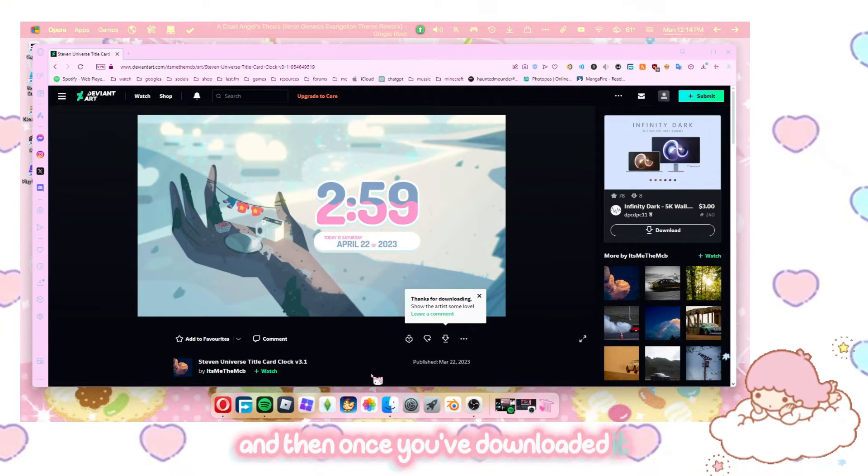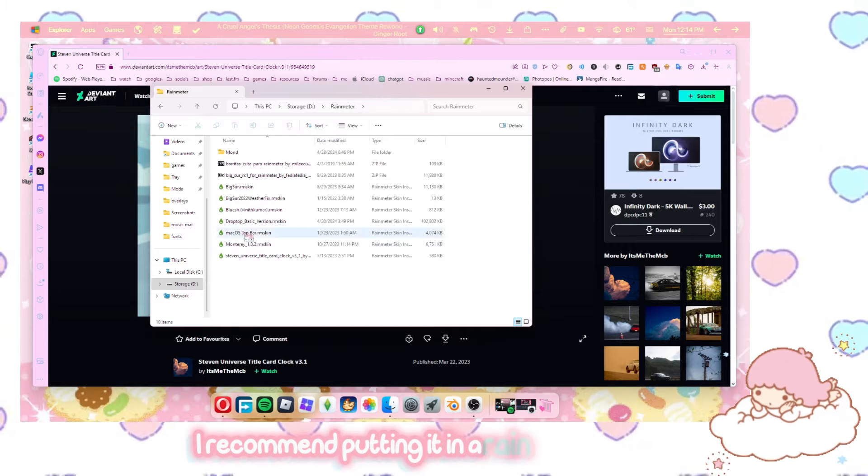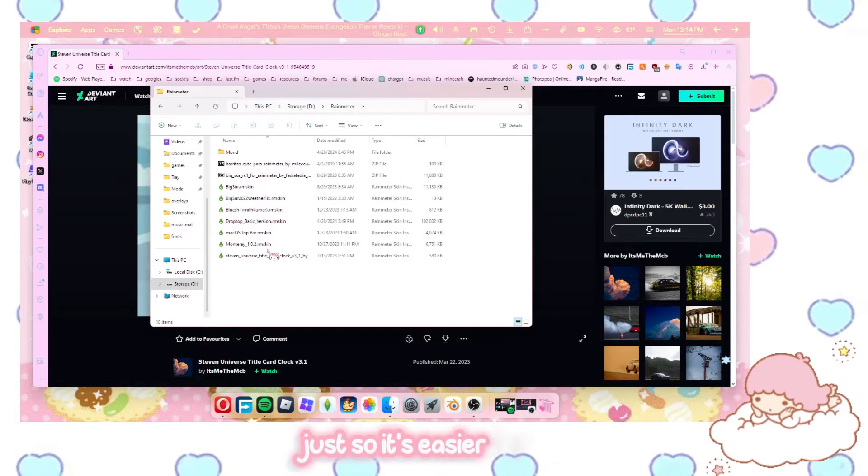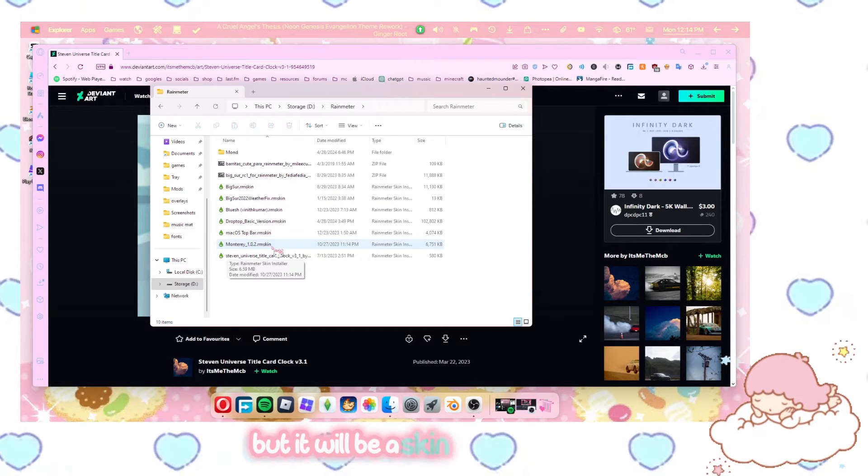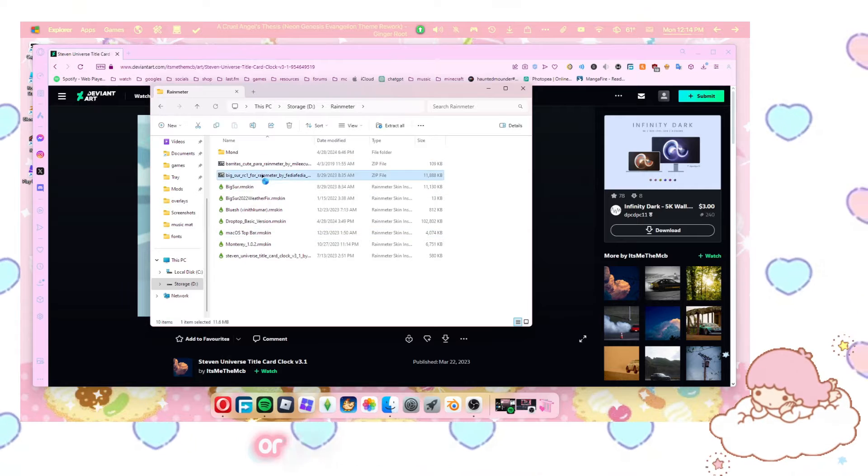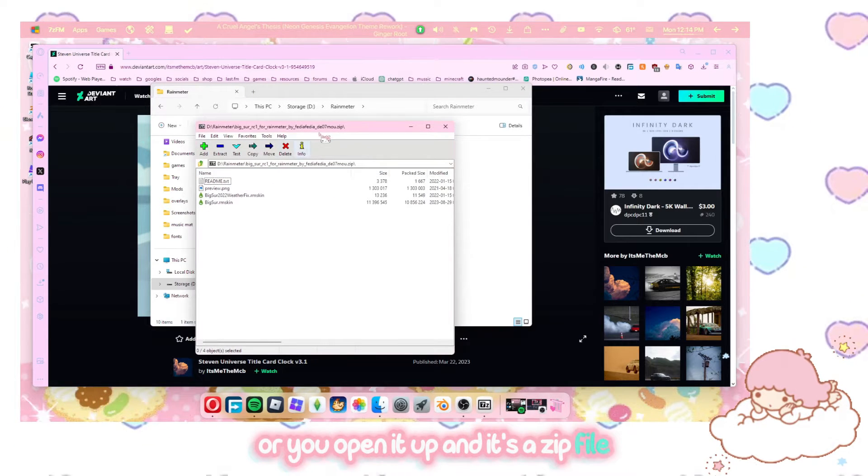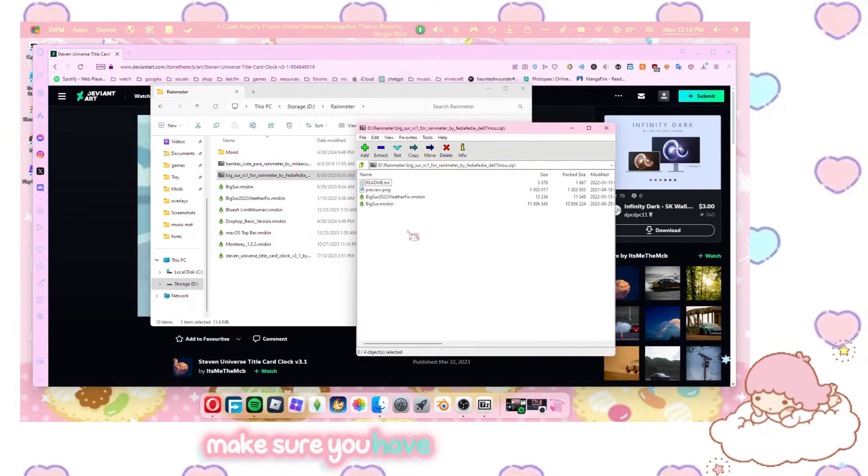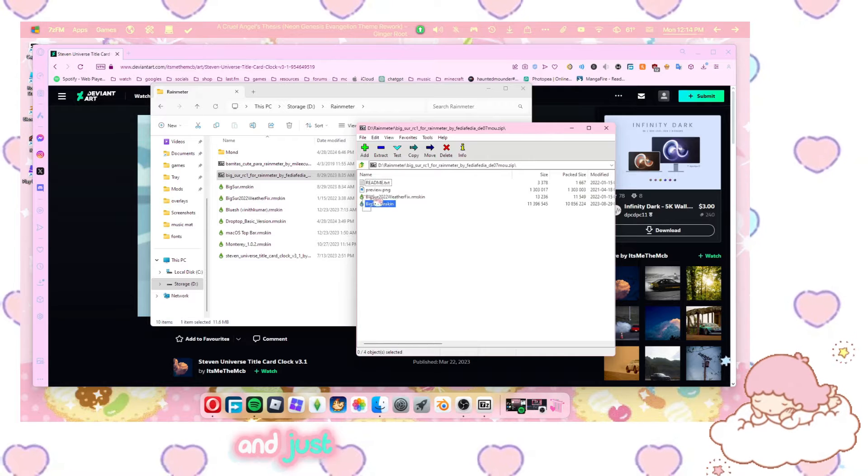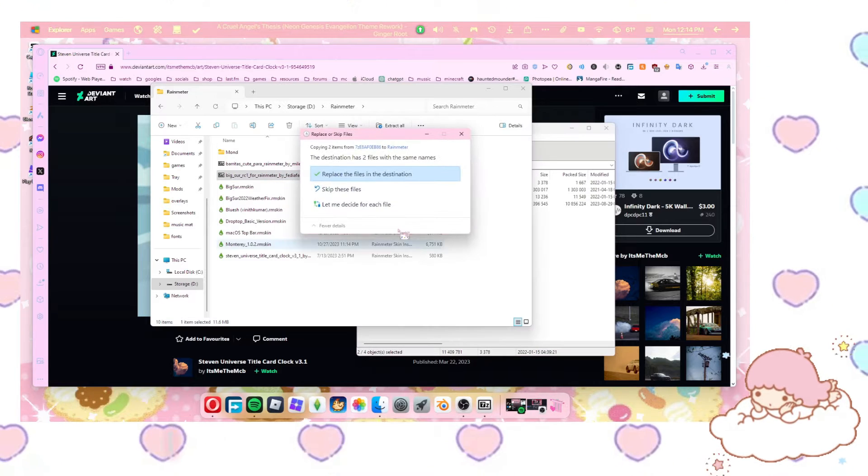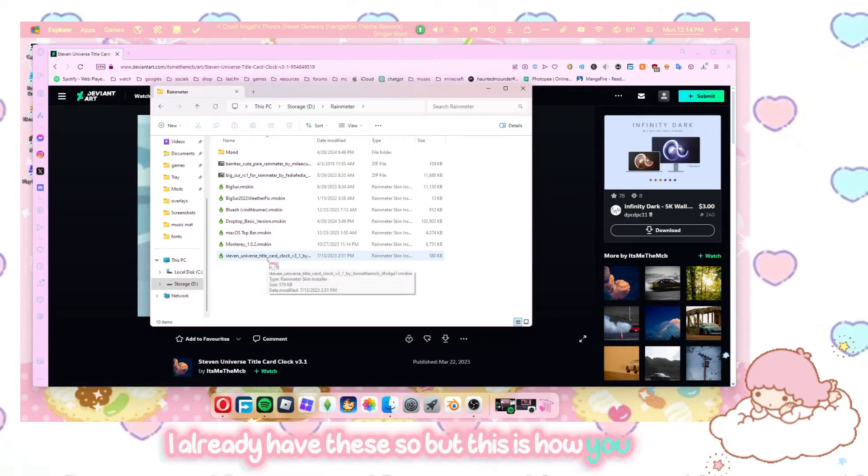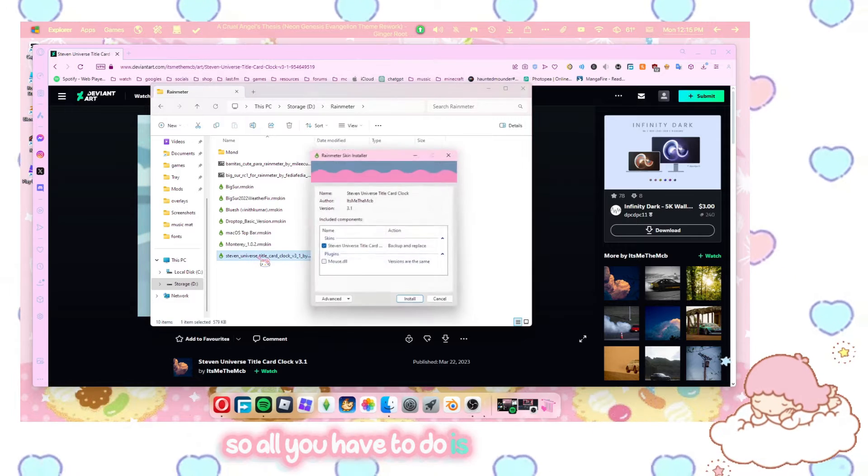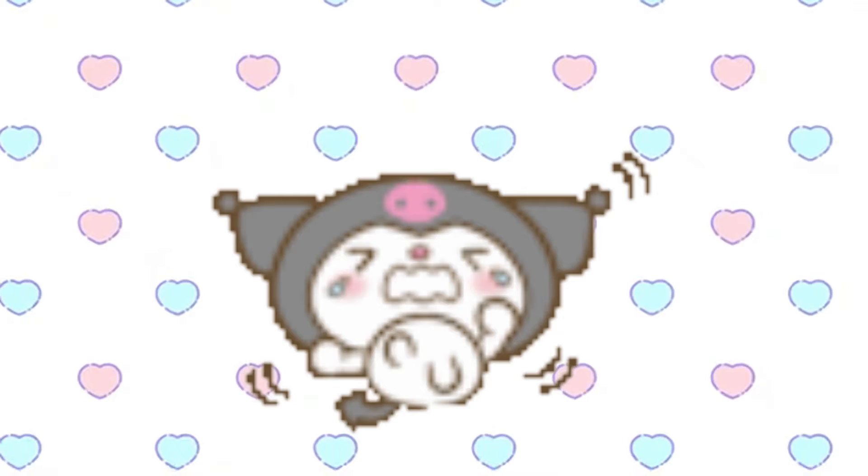And then once you've downloaded it, I recommend putting it in a Rain Meter folder just so it's easier for you, but it will be a skin. It will say a skin or you open it up and it's a zip file. Make sure you have something to unzip it and just take these and put it there. I already have these, so. But this is how you load it. So all you have to do is click on it, install.